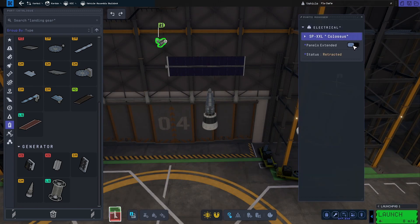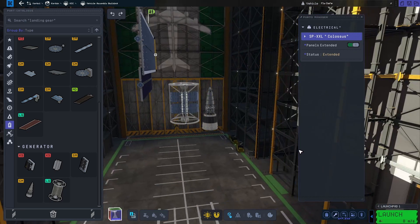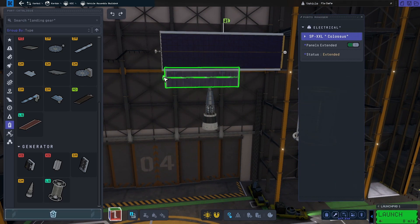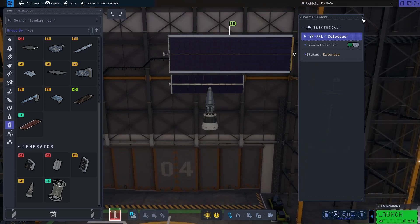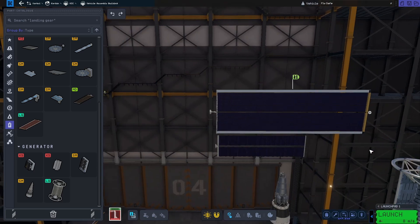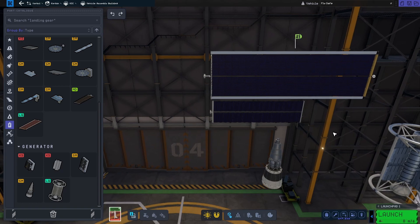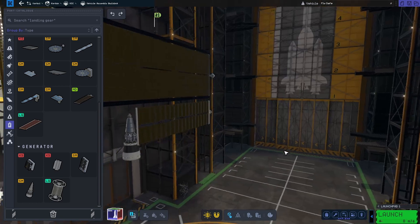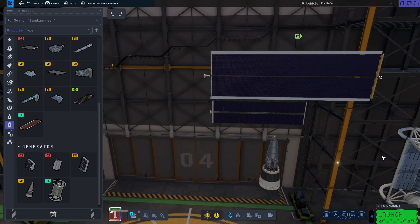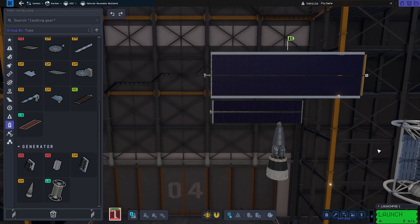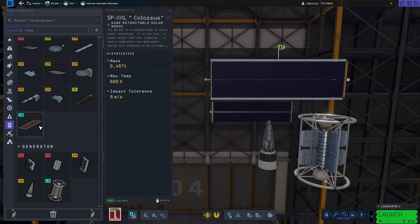Last up we have the new solar panel called the Colossus. And you might think that it would lack in how much EC it can generate given that it won't stop working like the generators. However, it has an output of 35,000 units of EC per second. It can, of course, only work in sunlight.